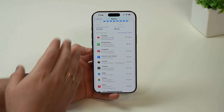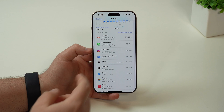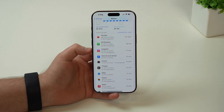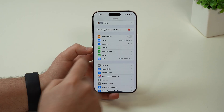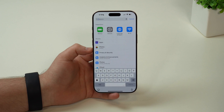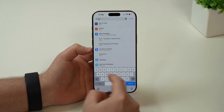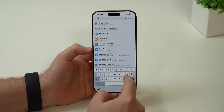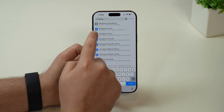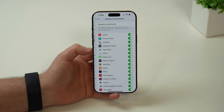The setting I want you to change, especially for those specific apps — like for example Threads, which is another social media — you can go ahead and search for background app refresh. So background app refresh, as you can see.